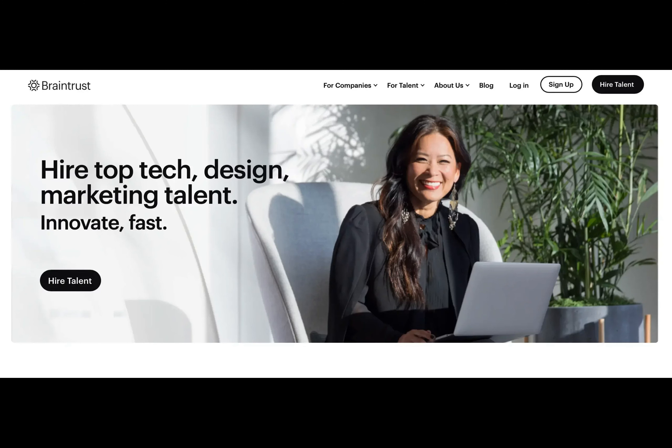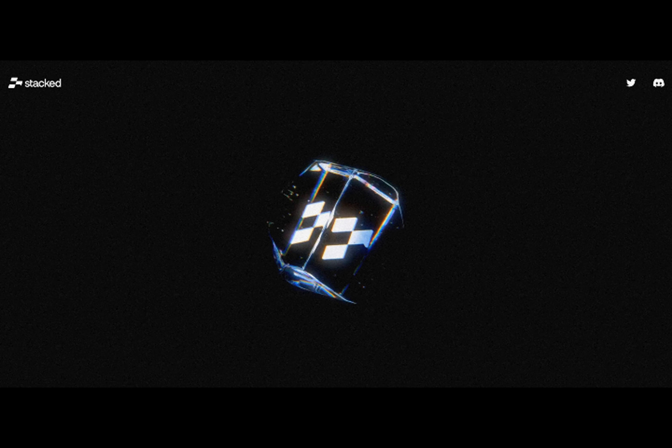Web 3.0 companies offer custom software development services, NFT creative services, and many decentralized finance opportunities. Thousands of Web 3.0 projects are being developed, but some have remarkable results and offer valuable features, revolutionizing the industry. Here are a few instances of Web3 applications.